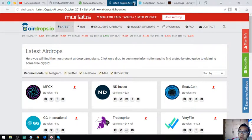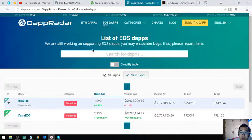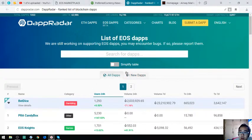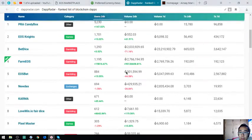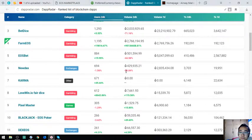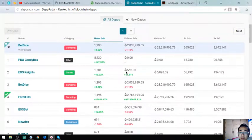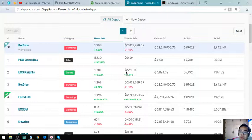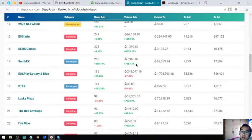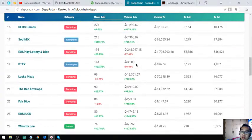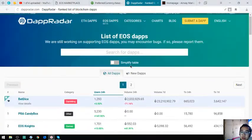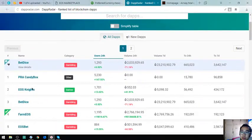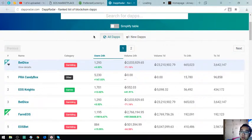This website is a list of all the EOS taps. You can see this is the EOS tap. There's a lot of it here. Let's check one website, this one is EOS Knights. Check this one.